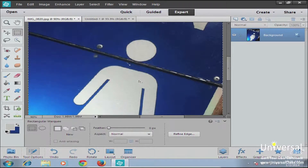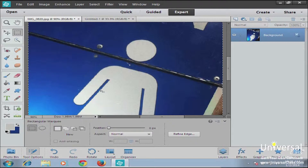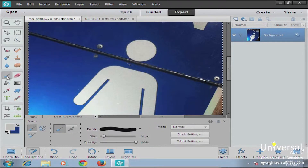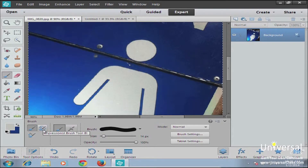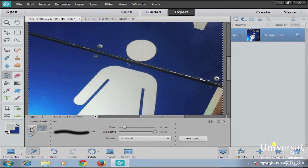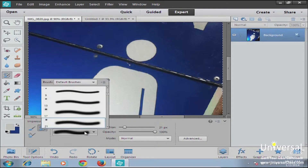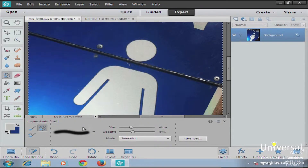Next, we're going to talk about the impressionist brush. The impressionist brush is a brush that does an artistic effect — it turns a photograph into an image that looks like it was hand painted. You can use it on just a part of the image or the entire image. To use it, click the brush tool and then select the impressionist brush tool from the brush options. Go to your options panel and select how you want it to look, then roll over any section you want to turn from a photo into a more artistic looking area.